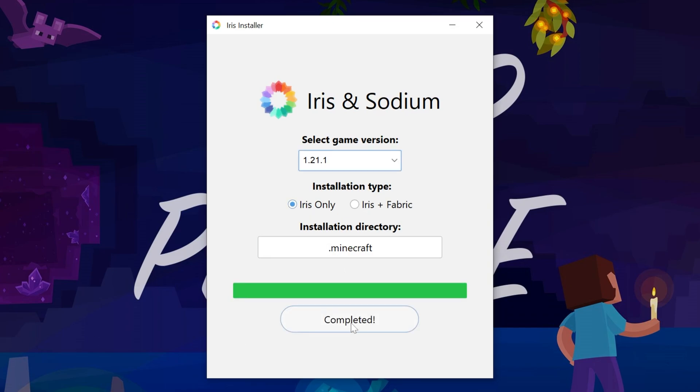When you do, it's now going to complete and install Iris. The only reason this wouldn't work is if Minecraft or the Minecraft Launcher are open. Make sure both of those are closed, and make sure that you played Minecraft 1.21.1 before, otherwise this won't work. But it has worked.